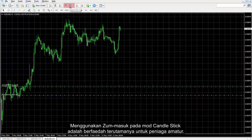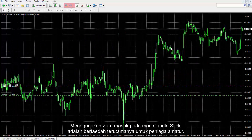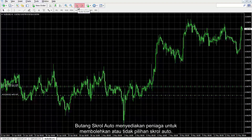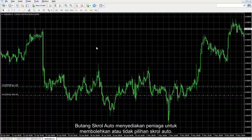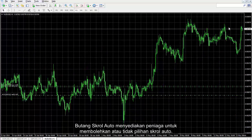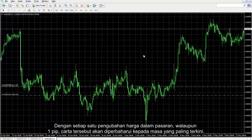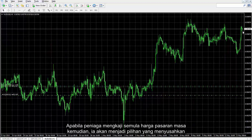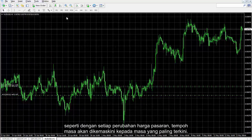Using zoom in on candlestick mode is advantageous especially for amateur traders. The auto scroll button provides a trader with the option to enable or disable the auto scroll option. By each price shift in the market, even one pip, the chart will be refreshed to the most recent time. When a trader reviews the market price of a later time, it would be a troublesome option as with each market price change, the time frame will update to the most recent time.